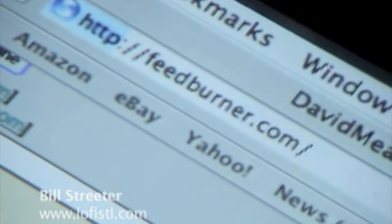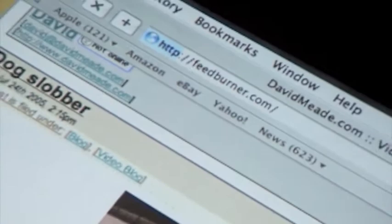Feedburner is a really great little utility. If you have a blog that has a feed and you don't know if it's an RSS 2.0 feed with enclosures, Feedburner basically takes care of that. You can just put your URL in the feed and they create a feed that's compatible with almost any aggregator out there, and you can customize it.